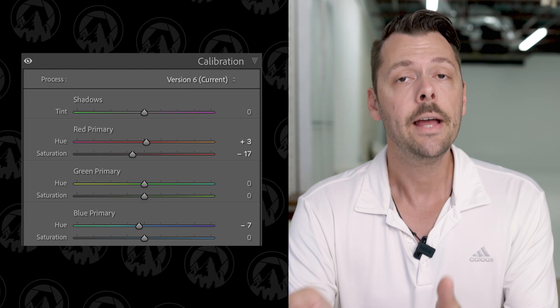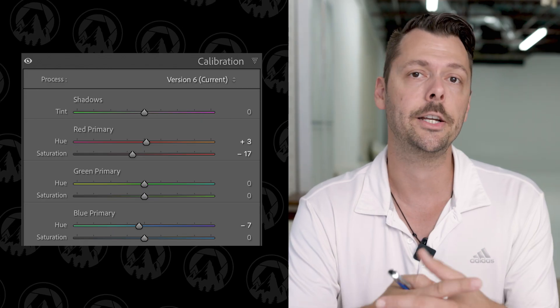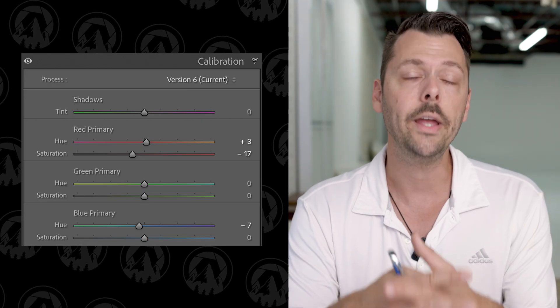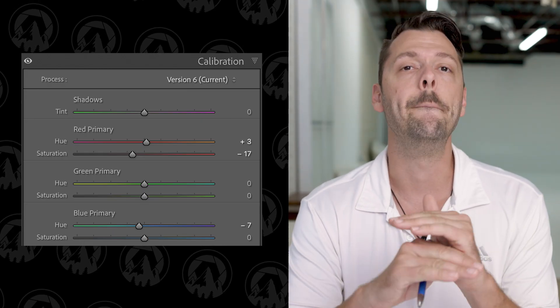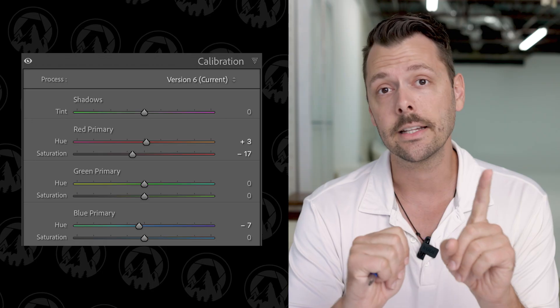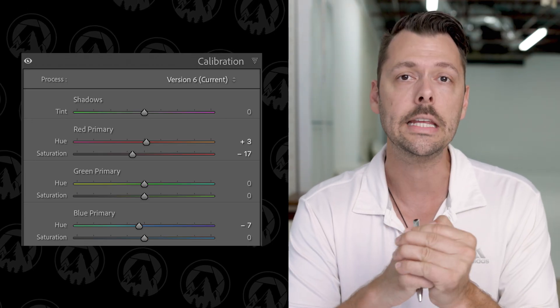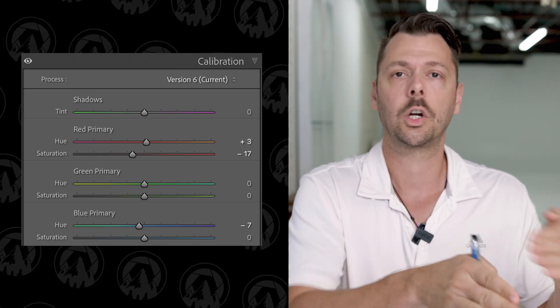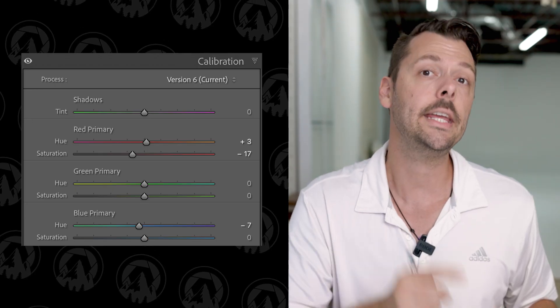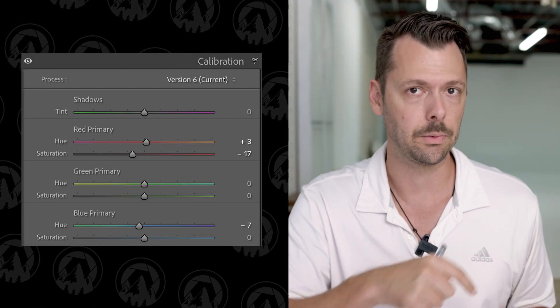One edit panel that Lightroom Classic has that Lightroom CC doesn't is the calibration tool, which is amazing. Stay to the end and I'll let you in on a little secret — you can work around to get it into Lightroom CC. But here's the final edit from Lightroom Classic.